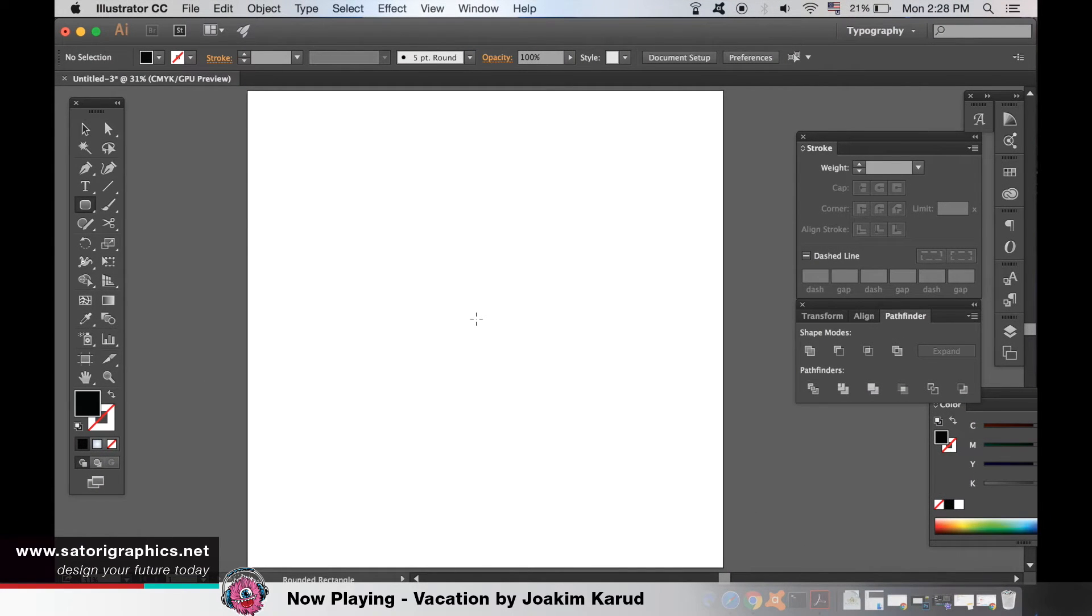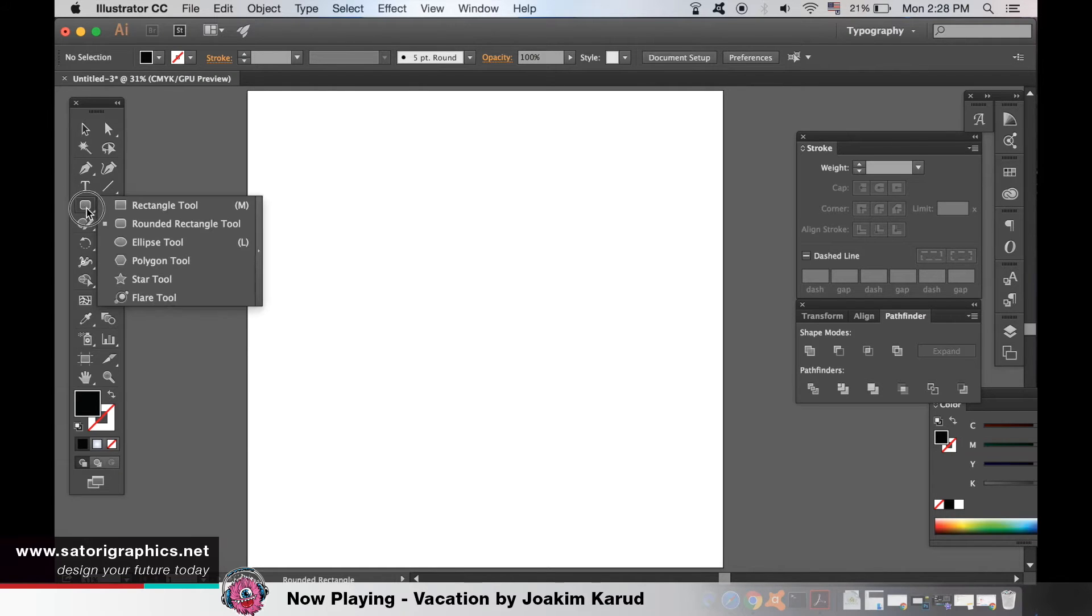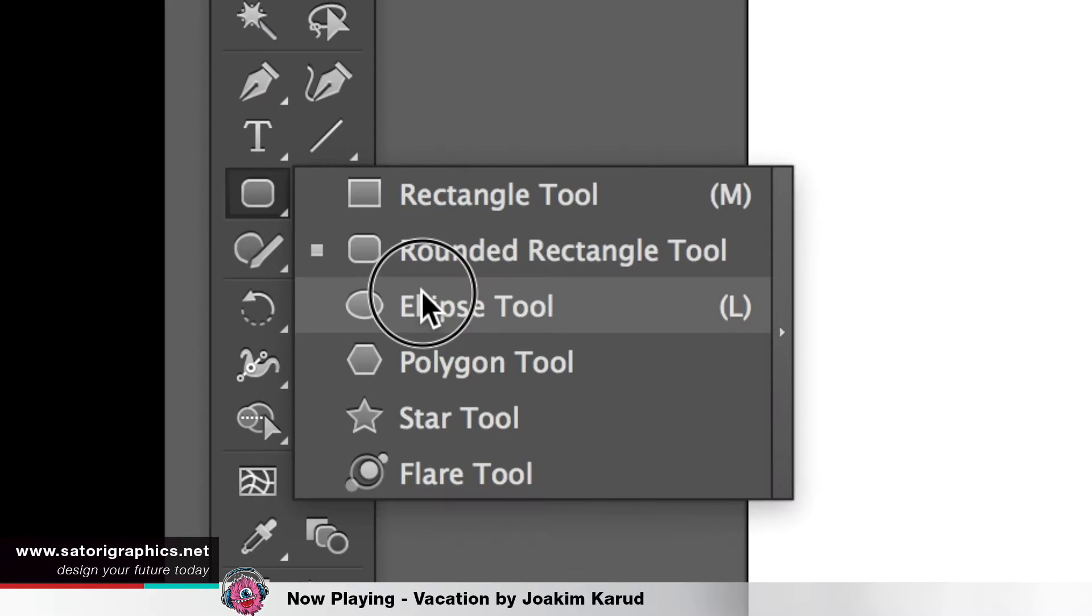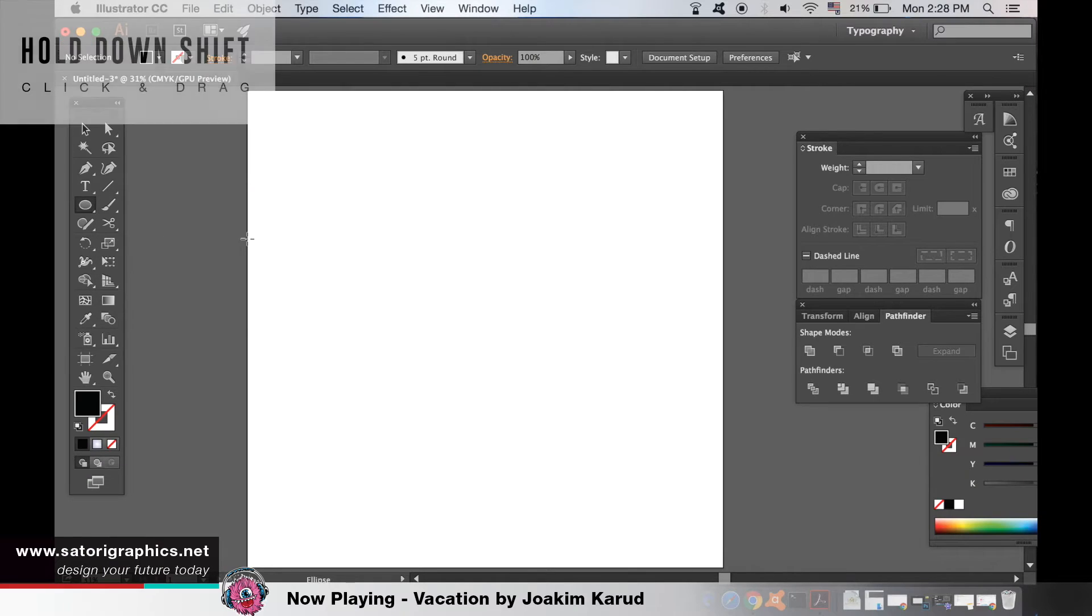First select the shape tool you want to use. I will use an ellipse tool to make a circle. To make it symmetrical hold down shift and click and drag.